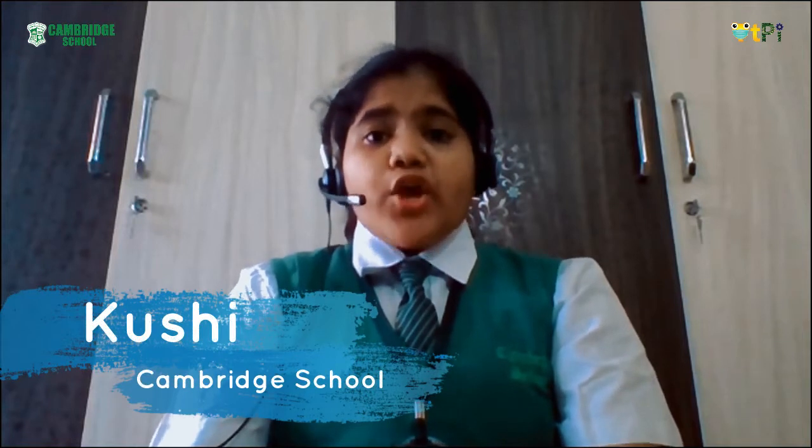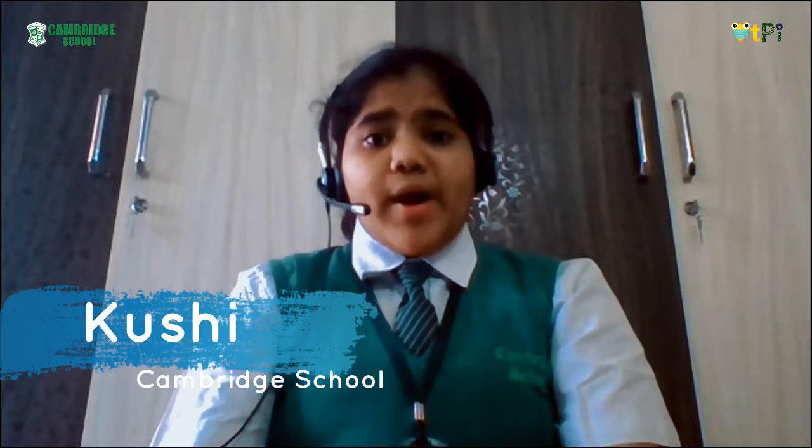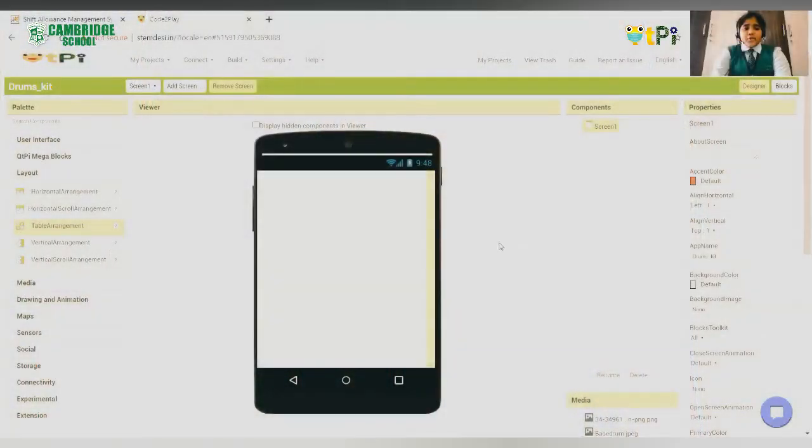Have you ever wondered how it would be if you had your own drum kit in your mobile? Yes, in your mobile. Hi, I'm Desai Khushi of Cambridge School and I'm here to demonstrate how you can make your own drum kit application.